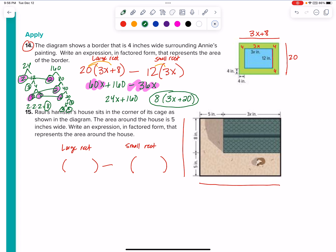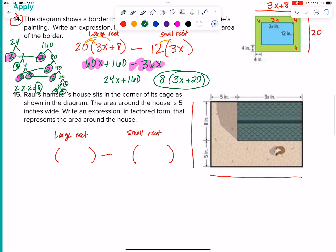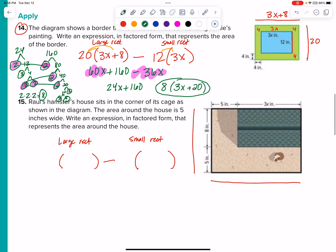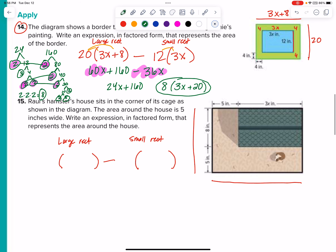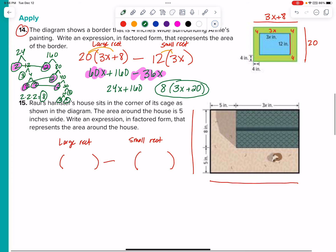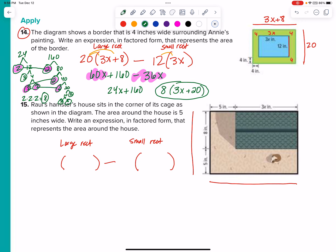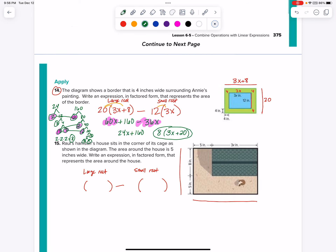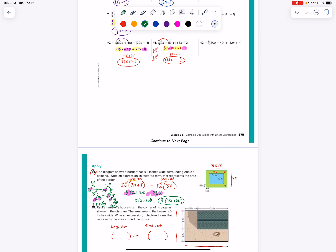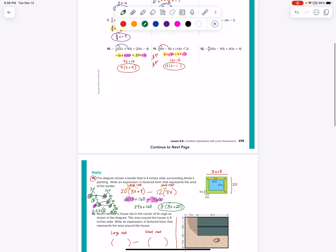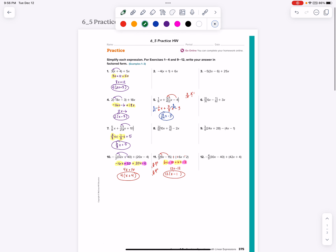Go ahead and try to do problem 15 on your own. It's definitely going to push you — it's extremely complex to go through that process, but it's good to challenge yourself. So give it a shot. You're very capable of doing it, but I know it is going to push you out of your comfort zone a little bit. Take your time and work through it.